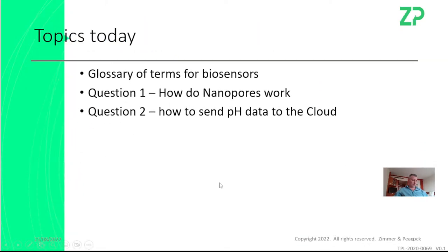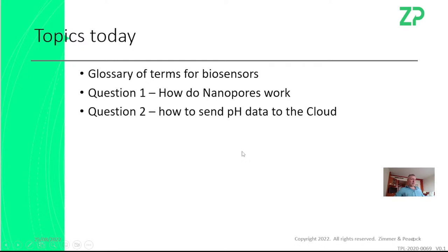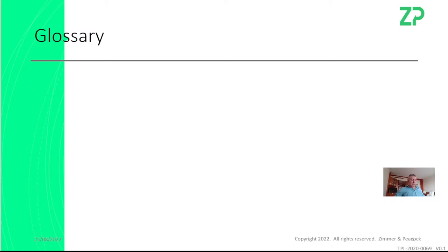Topics today are a real mixed bag: a glossary of terms for biosensors. We get a lot of inquiries about biosensors and people ask questions like, what's the resolution, what's the accuracy, what's the specificity, what's the selectivity? There's not really a common understanding of what these terms mean. We also had an inquiry about ZP's nanopore technologies, and a question about how to send pH data to the cloud.